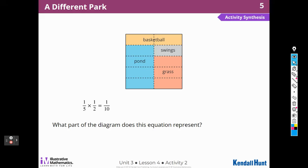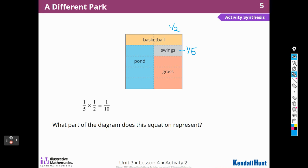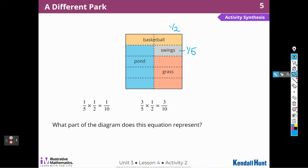One-fifth of one-half equals one-tenth. What part of the diagram does this represent? It represents the swings, because one-fifth of one-half is one-tenth. Three-fifths of one-half is three-tenths. Here's my three-fifths of one-half, and I can see it's three out of ten — two, four, six, eight, ten.